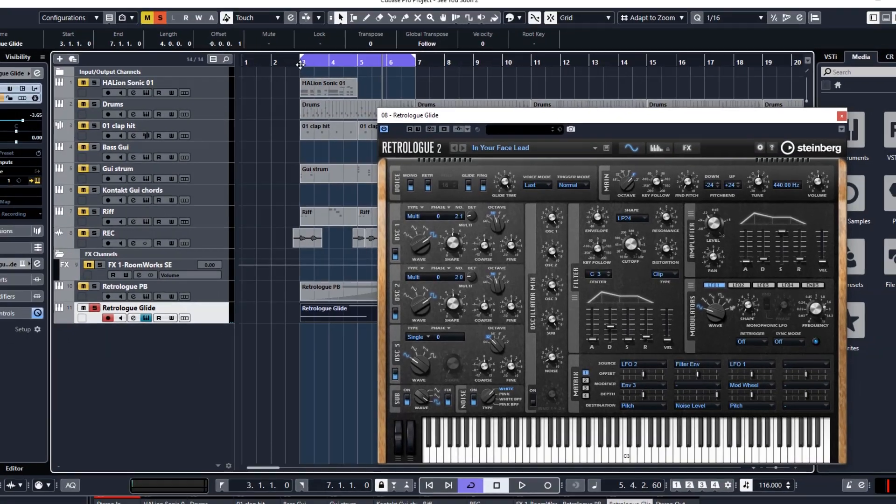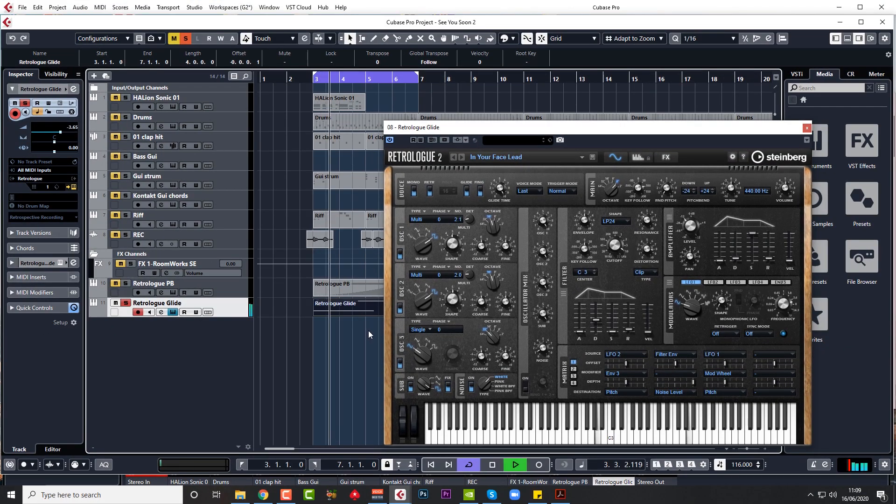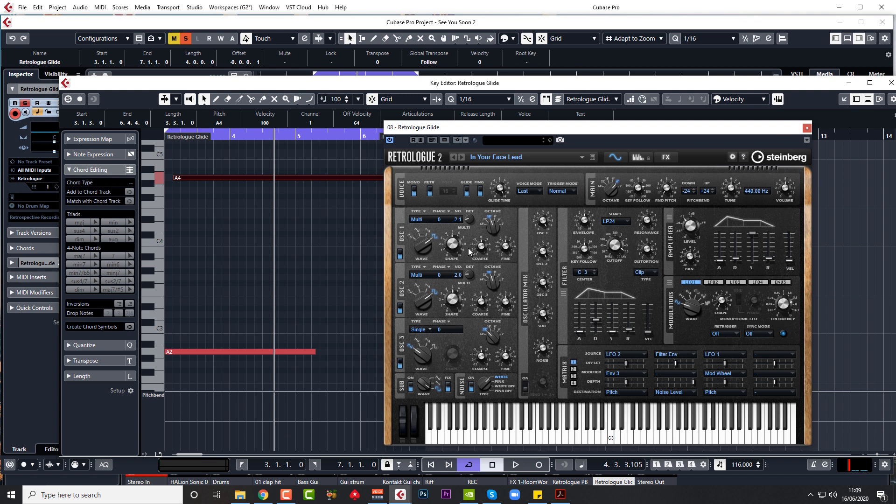The notes are two octaves apart, by the way. So unless I'm missing something here, I've tried all the different controls up here: mono, re-trigger, glide, fingered, voice trigger. I've looked in the manual and I've tried all of these, and none of them seem to make any difference to what I want to do.